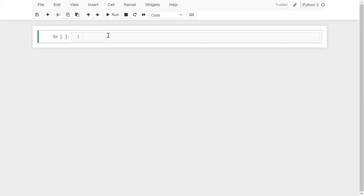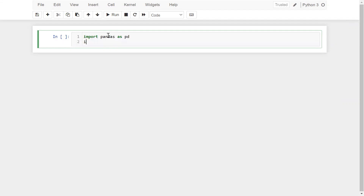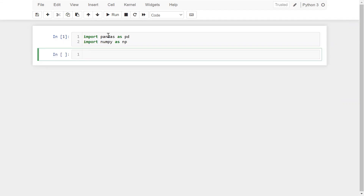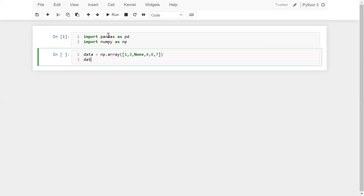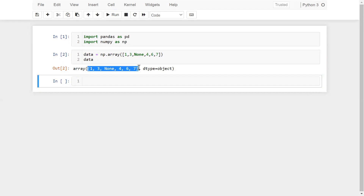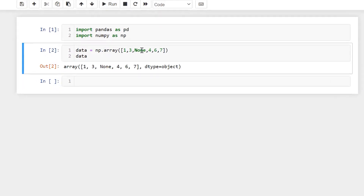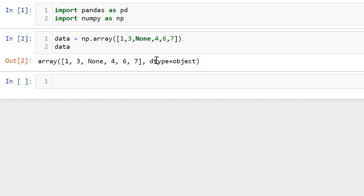Let me go to the Jupyter notebook. First of all, I'm going to import the libraries for NumPy and Pandas: import pandas as pd and import numpy as np. Now I'm going to create an array with the help of NumPy. I'm taking a variable data equal to np.array and passing some random values, including the keyword None. When I print the data, you can see these are my values from the data variable, and because of None, I am getting the data type object.